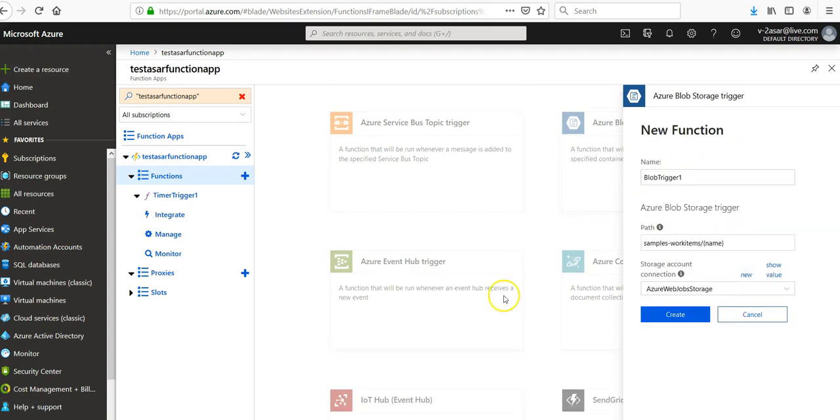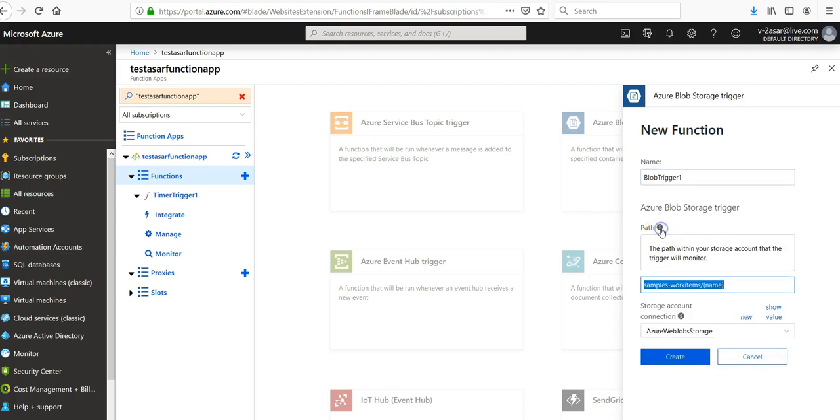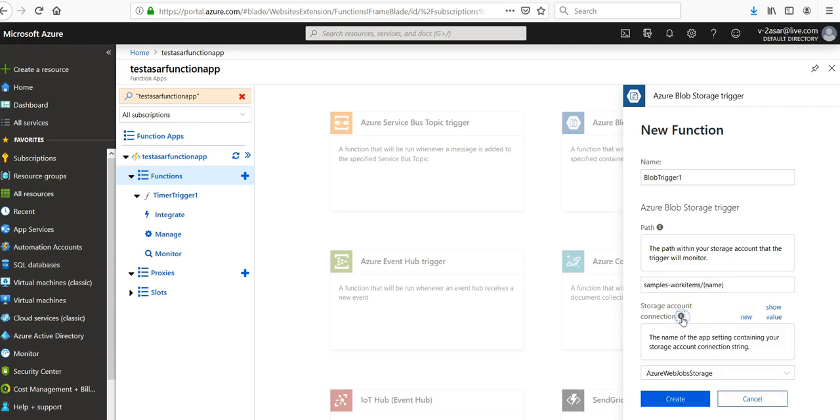Alright, let's name it BlobTrigger1. Azure Blob Storage trigger sample works. Path is the path within your storage account that the trigger will monitor. Storage account connection is the name of the app setting containing your storage account connection string.